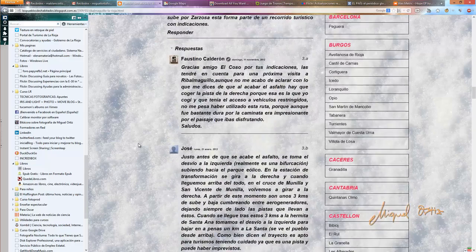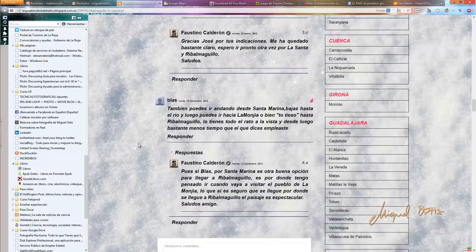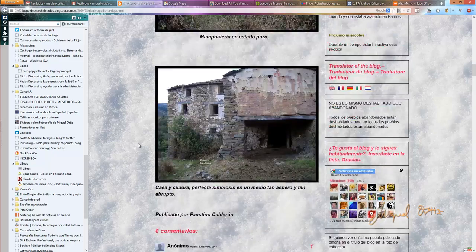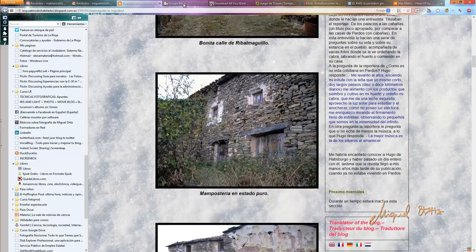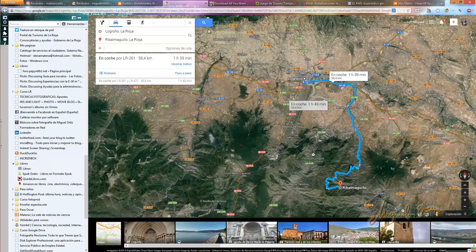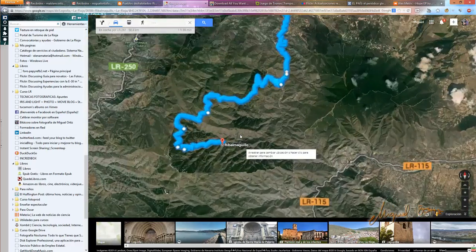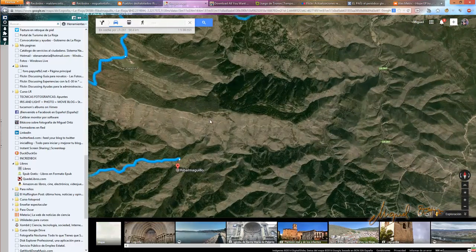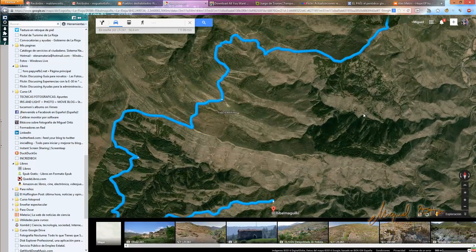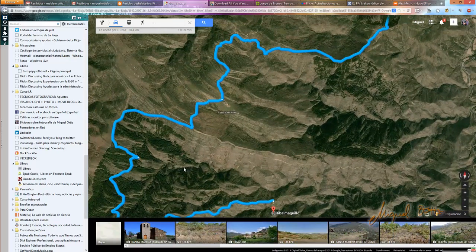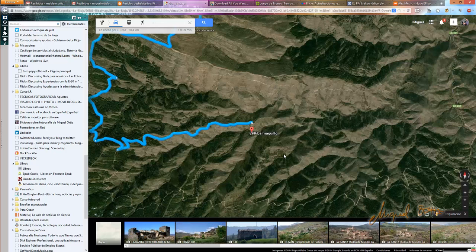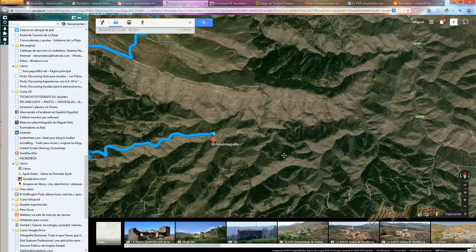Leemos los comentarios; hay indicaciones de cómo acceder. El siguiente paso fue visitar Google Maps para definir la ruta. Salimos desde Logroño, es una ruta bastante larga, y vemos que el acceso se hace prácticamente todo por pista forestal. Entonces tenemos dudas de si vamos a poder acceder con nuestro vehículo particular, que es un vehículo normal y corriente.